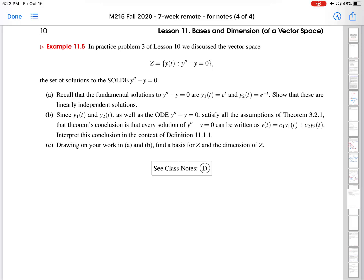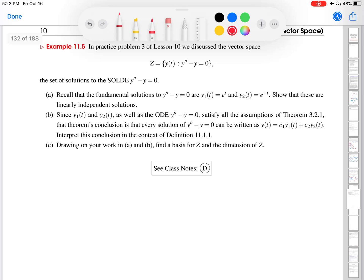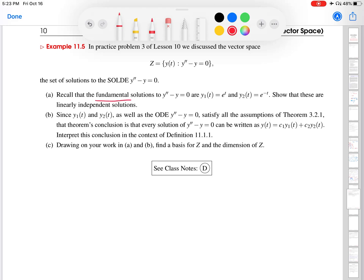Hi, this is Professor Fernandez. We're going to work on Class Notes D in Lesson 11. This example is very similar to the one that preceded it, and what I'll do in this video is very similar to what I did in that video. The difference is that now instead of dealing with the ODE y prime minus y equals zero, we are dealing with the ODE y double prime minus y equals zero. So this is a second order ODE. It's linear and it's homogeneous. The first part of this example reminds you that the fundamental solutions to this ODE are e to the t and e to the minus t.